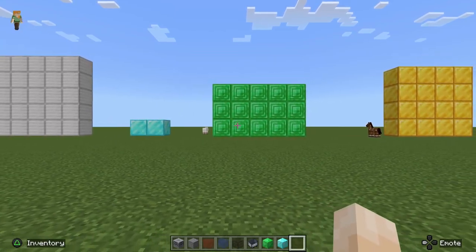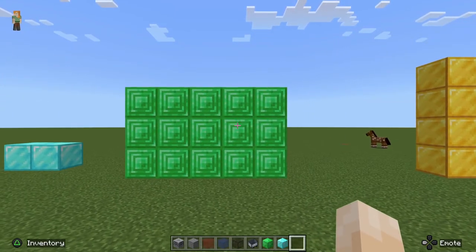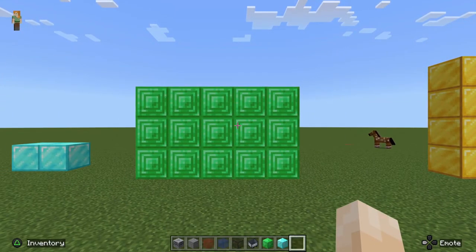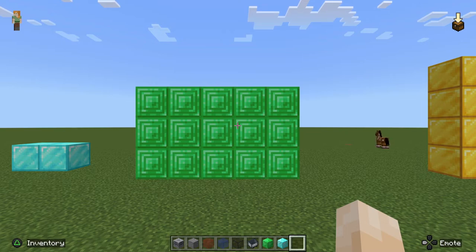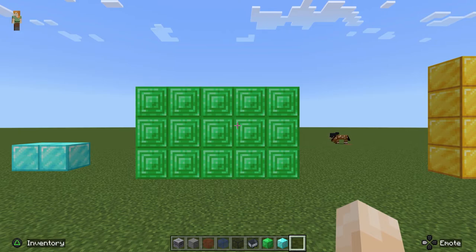Okay, and the next one — let's take a look at another one. What is the area of this rectangle? Now, pause the video and think about this. 5 times 3 equals 15. Okay, great job.